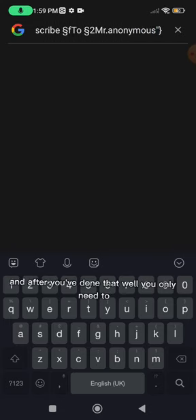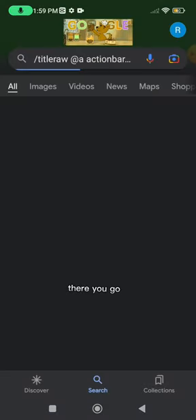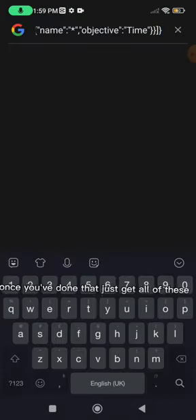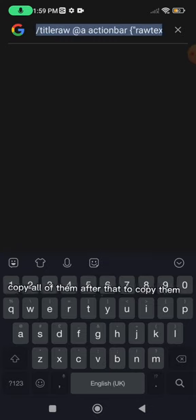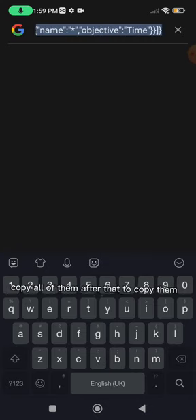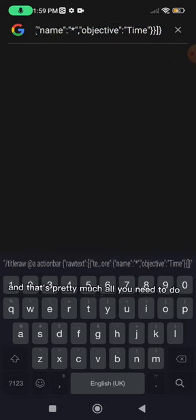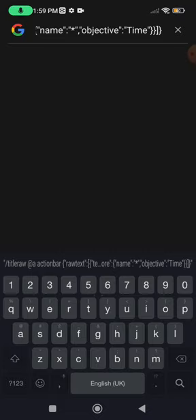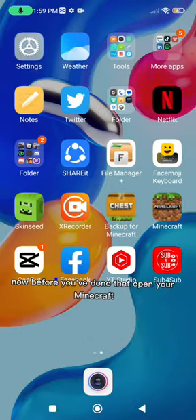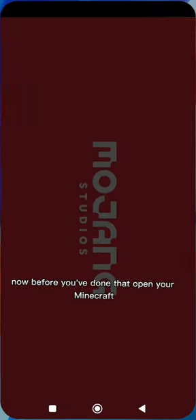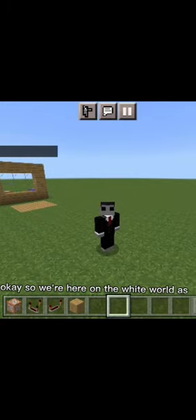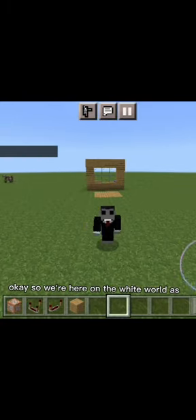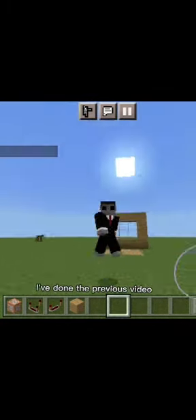After you've done that, all you need to do is get all of these and copy all of them. After that, you copy them and that's pretty much all you need to do. Now, once you've done that, open your Minecraft and I'll be back. Open your Minecraft, get to a world and use it.